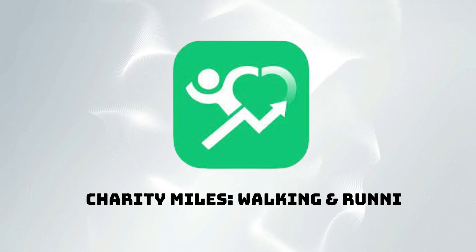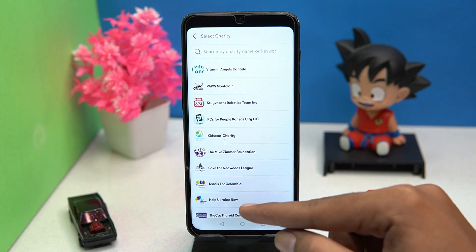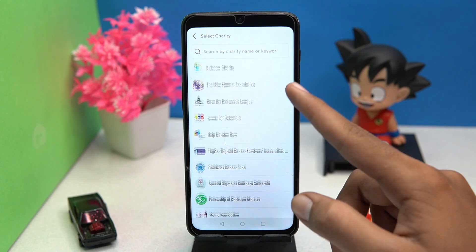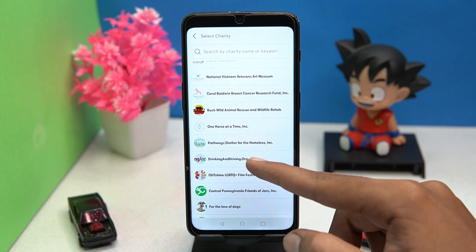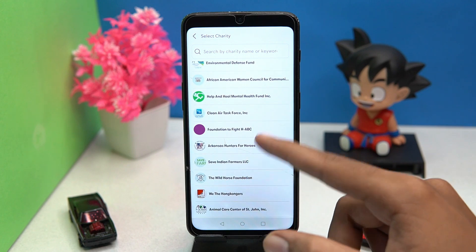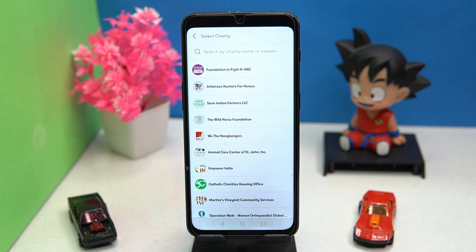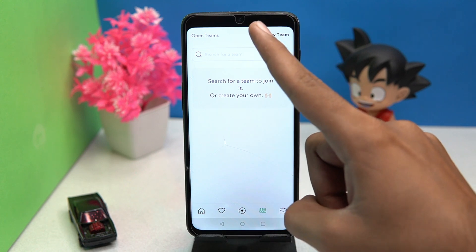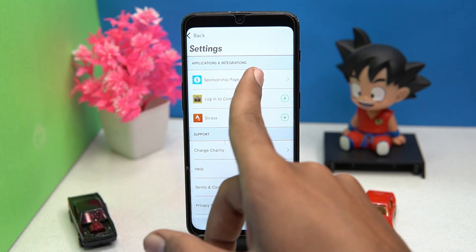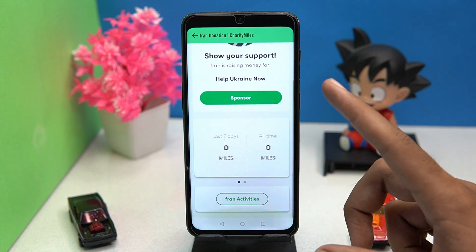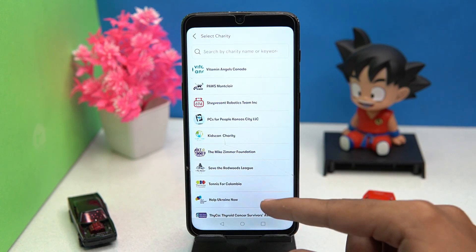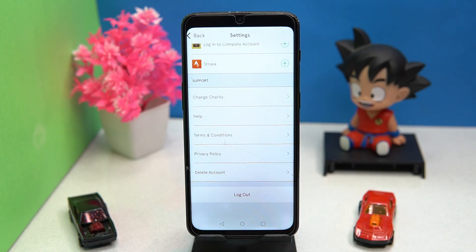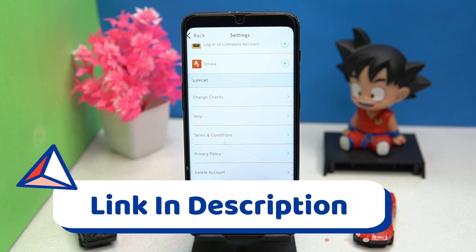The third one is Charity Miles. In this app you can support charities with your running. Charity organizations include Vitamin Angels, Canada Kids Can, Charity Help Ukraine Now, Children's Cancer Fund, and many more. You can select your activity type and also create teams. In settings you can manage the sponsorship page and select the charity of your choice. If you like it, check out the link in the description box.